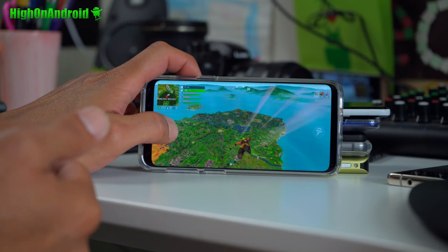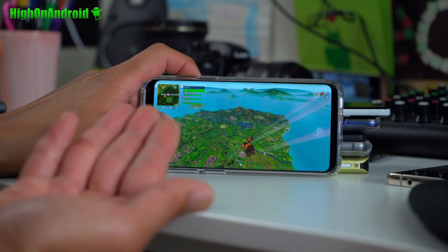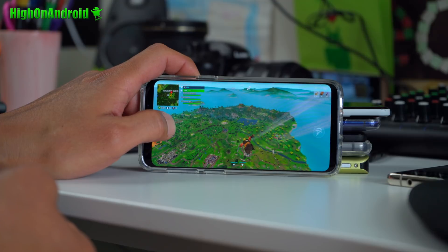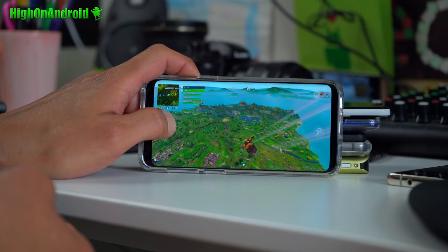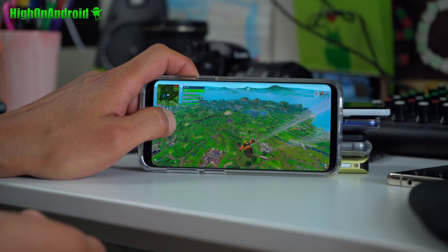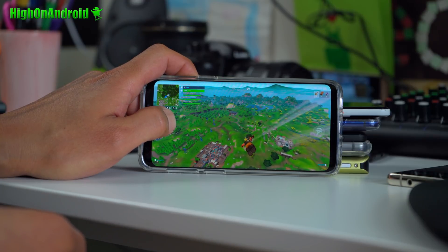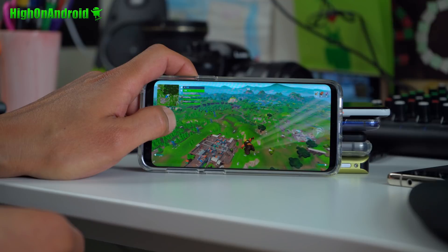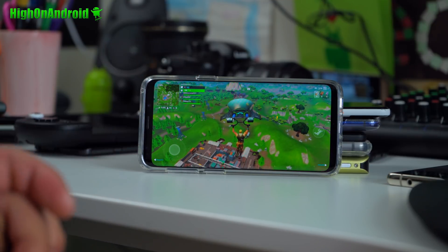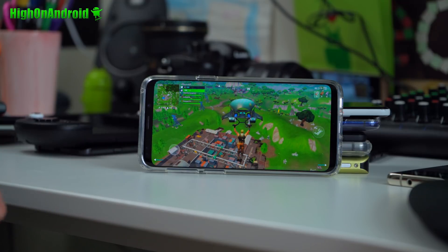Now I can go ahead and play on any rooted device. For those of you who don't know, Fortnite does not run on any rooted Android — but now you can root any Android phone and run Fortnite. Let me just go ahead and land to prove that it's working fully.